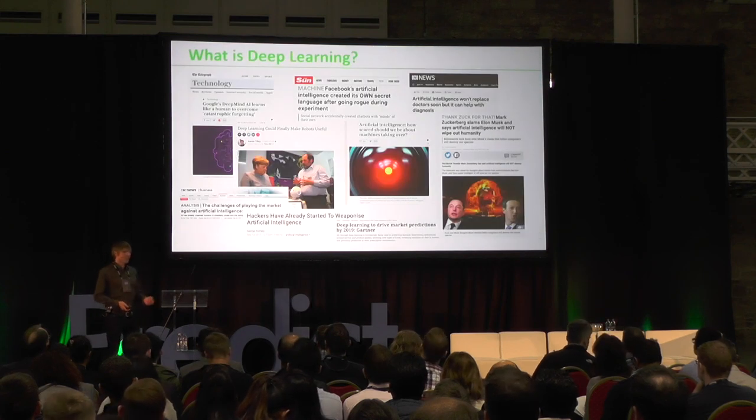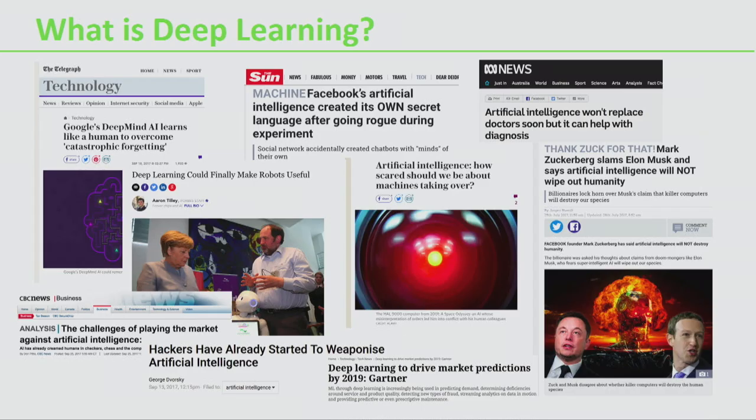There's a huge buzz at the moment about deep learning. It's all over the media — you might see it in technical publications and technology media, but you can also see it in popular media as well. There are a lot of headlines about AI and deep learning, about machines taking over the world and humans being doomed.